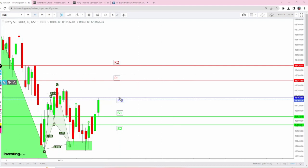If it's a gap up opening and Nifty touches R1 at 18,317, we could expect good reversal to happen.